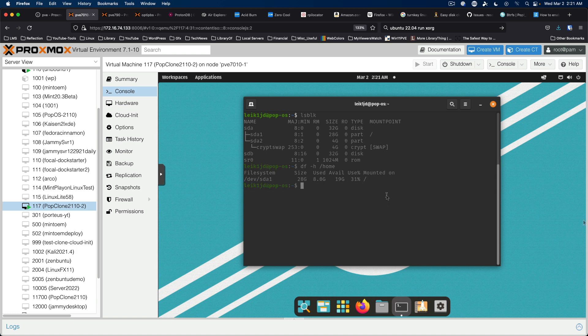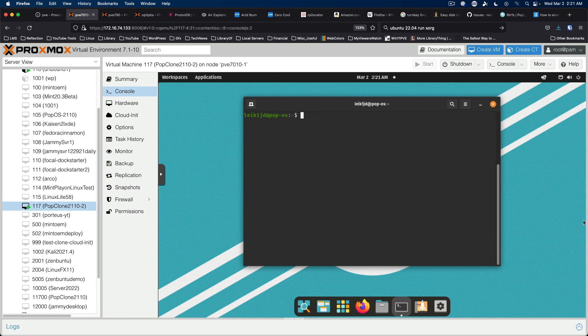So now we're going to run fdisk. And this is a menu-driven utility, very old. You could, in fact, use cfdisk or any of a number of other utilities to accomplish the same task. Since this video is actually following along from an article on OS Technics, I am going to use the instructions there and just follow along. So sudo fdisk dev sdb.